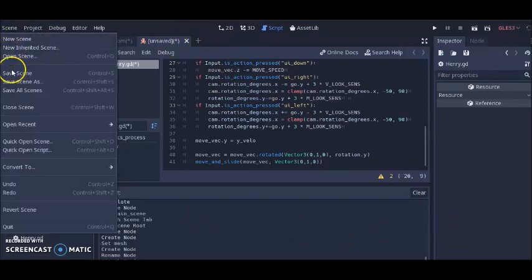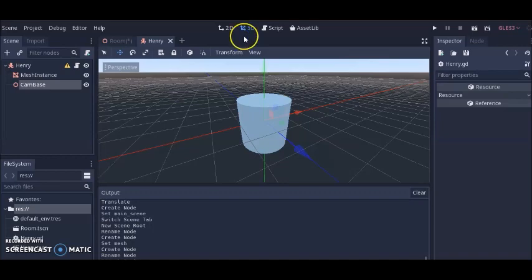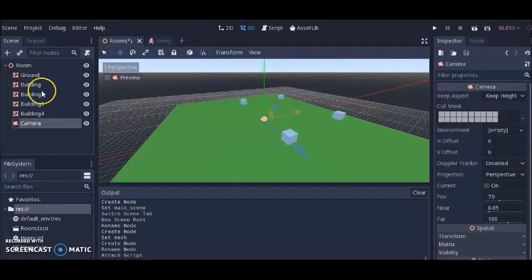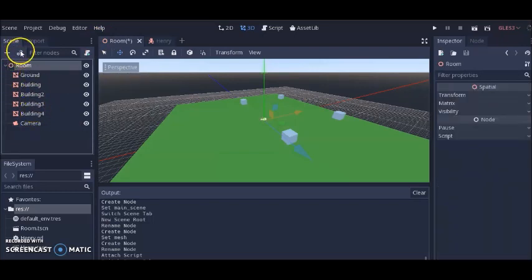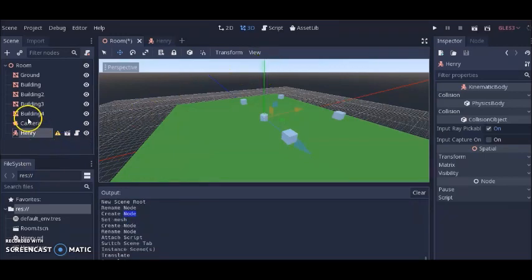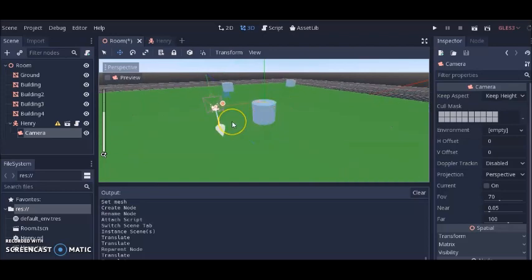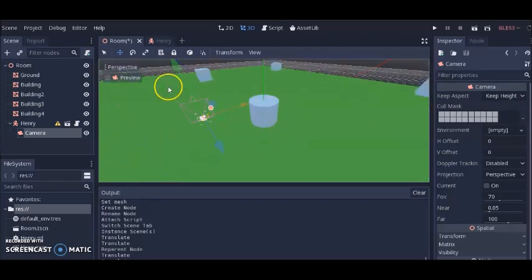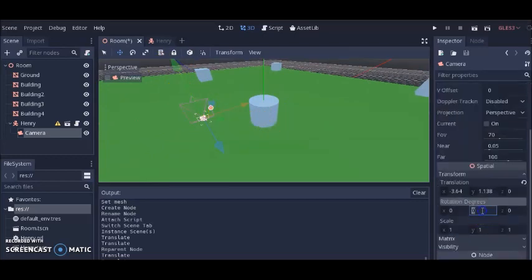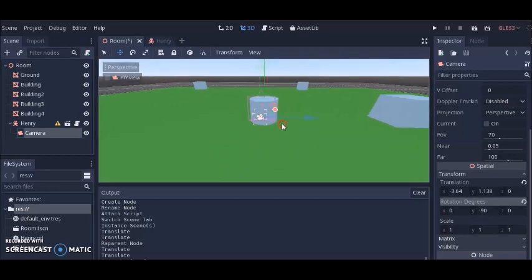That explains our script. Let's save it. Now we've got our character. We're going to go back to the 3D view, click on the room, and add Henry into the scene. Click on the instance button, click on Henry, and click Open — Henry's in the room now. We'll pull him up and attach the camera to Henry. Then we'll click on the camera and move it so that when we launch the game the camera will be focused on Henry. We need to make sure the camera is facing towards Henry — right now it's facing left, so let's go to the Y rotation and try minus 90 degrees. Now our camera is facing Henry and is positioned directly behind him.